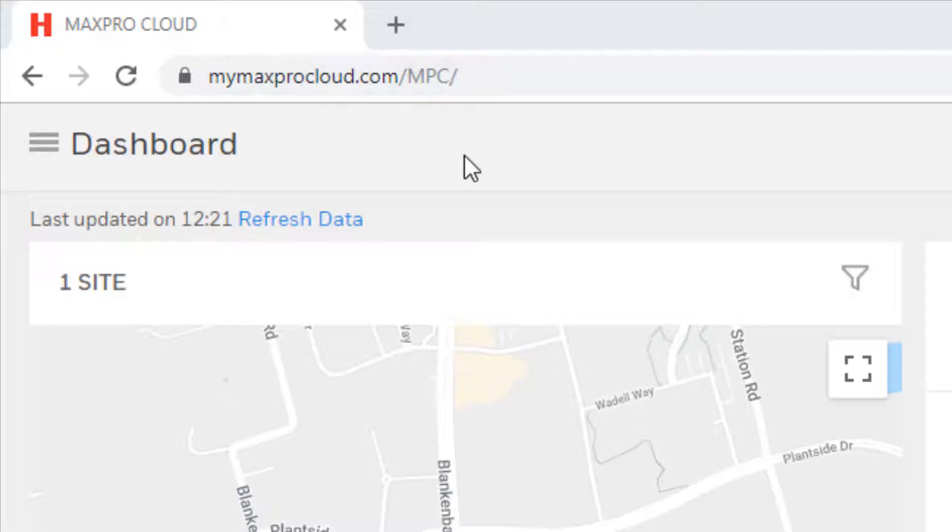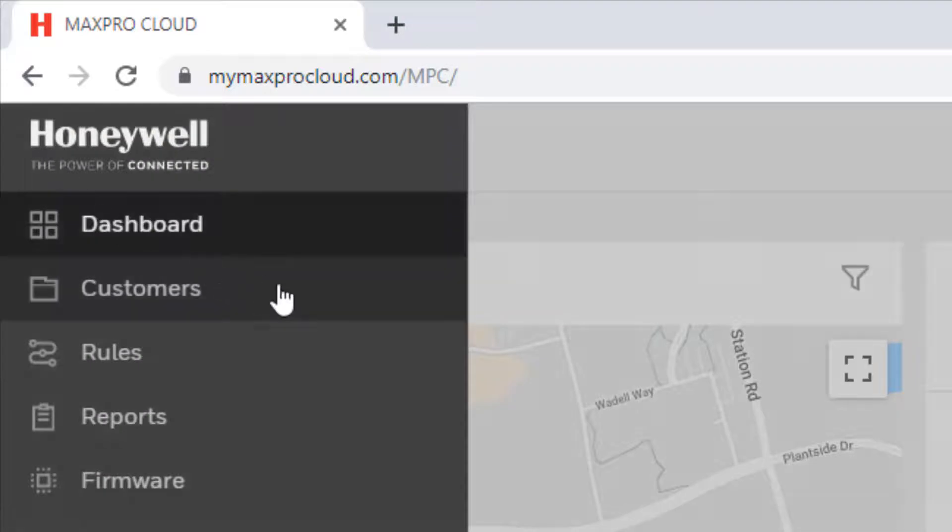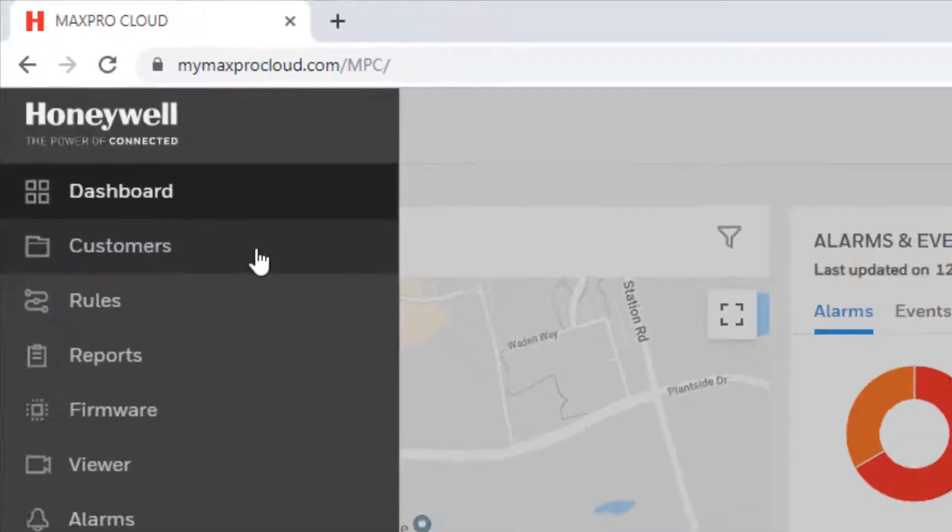Once logged in from the dashboard, select the menu icon in the upper left corner of the screen and then select customers.